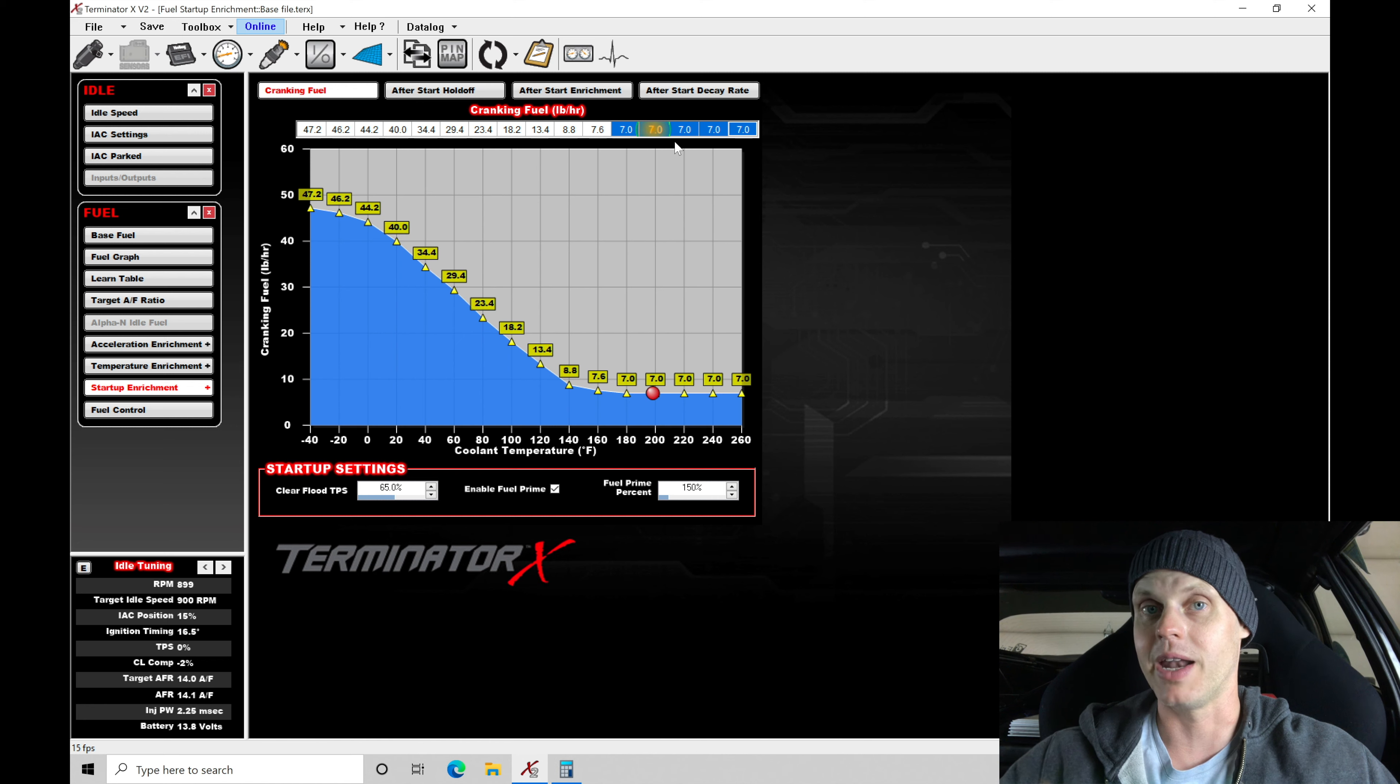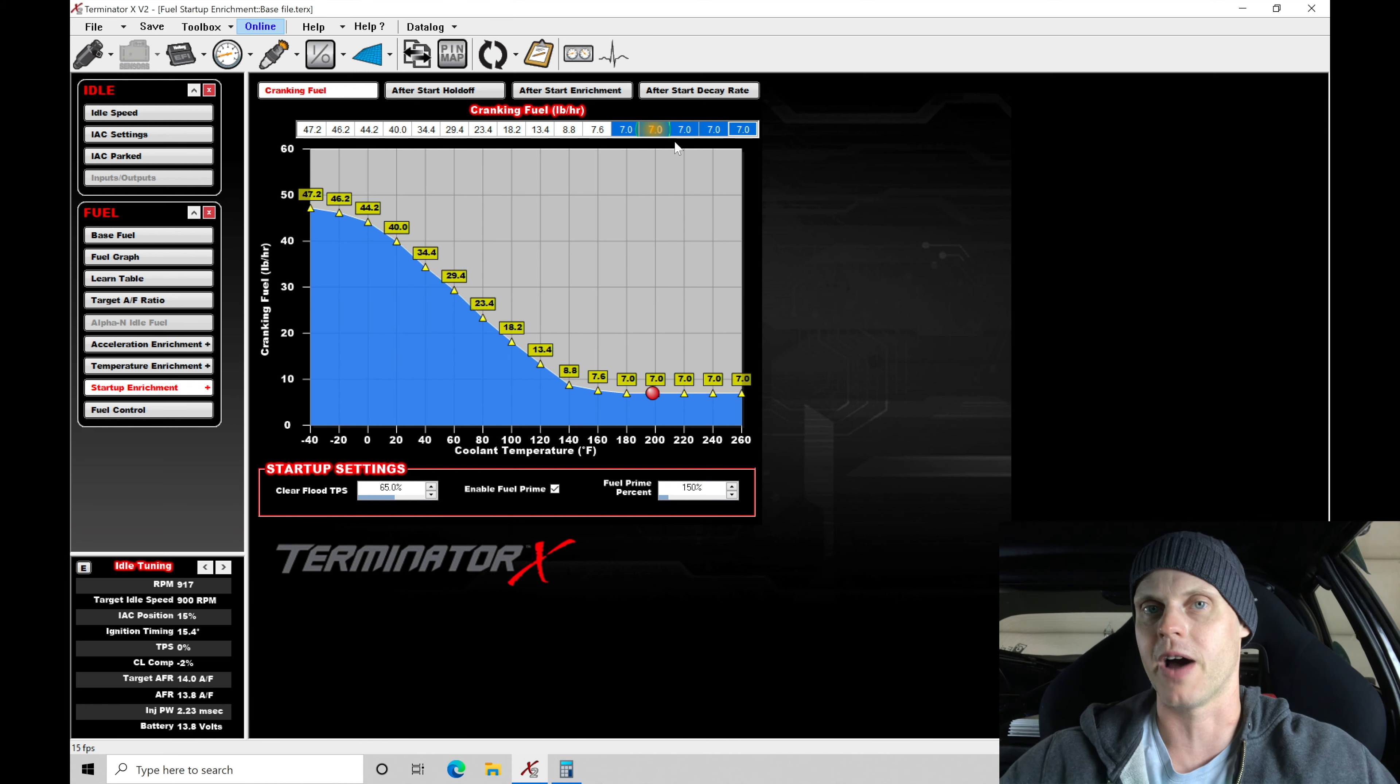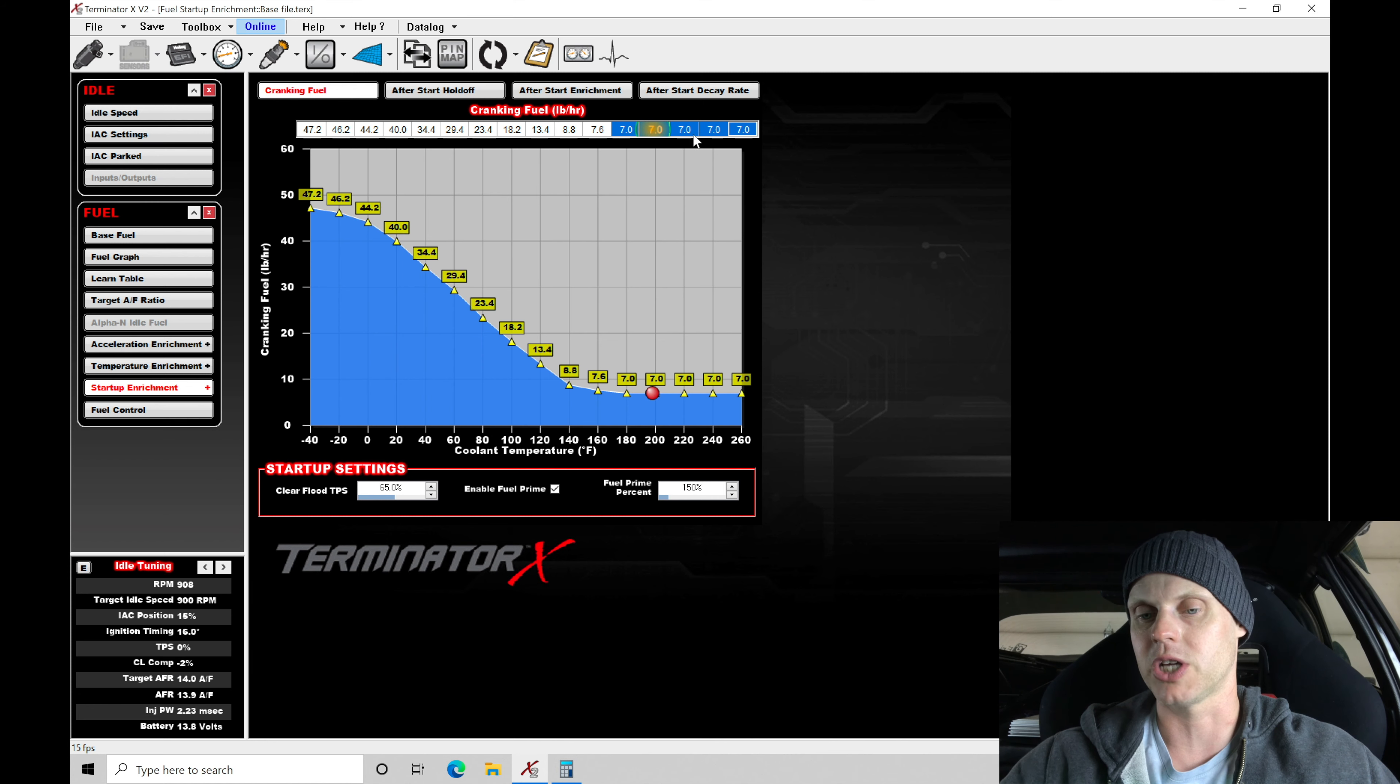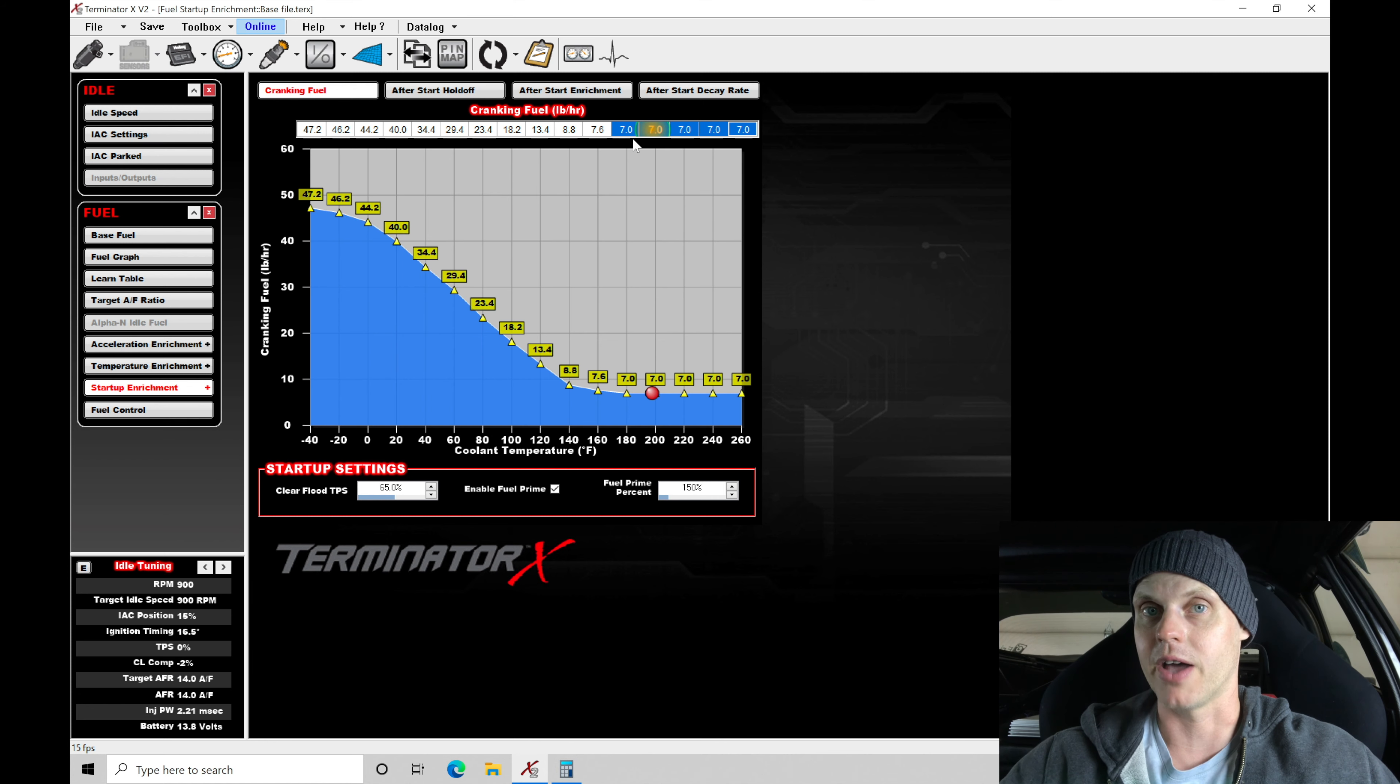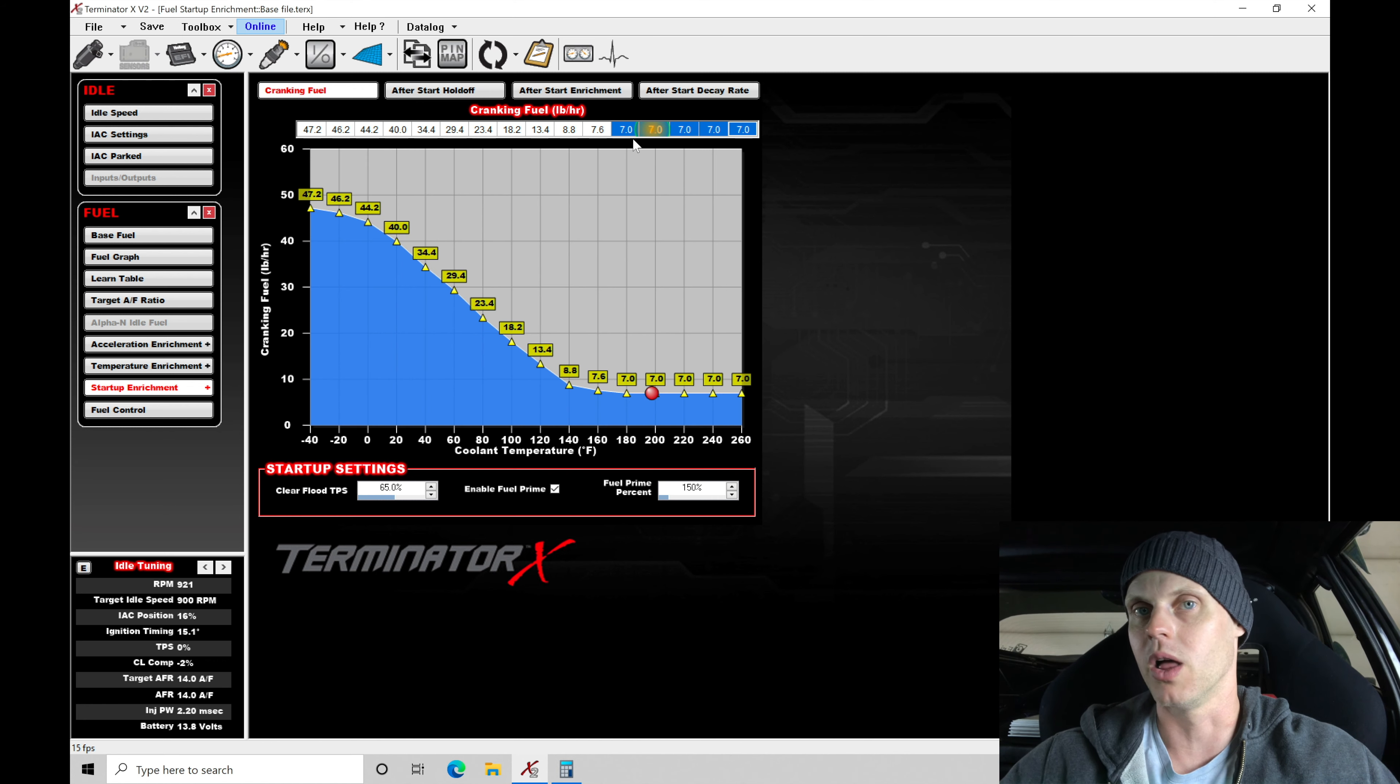Let's kind of keep that in mind. If it takes a lot of cranks to actually fire up, and then it fires without giving it throttle, you need more cranking fuel. You might have to jump in here and change these values. Usually the Holley values are pretty good starting points. The value of seven here seems to work pretty well. You might be able to tweak this a little bit.